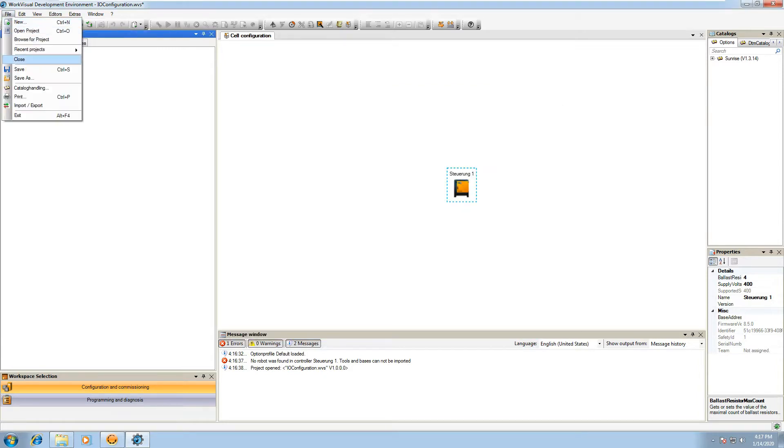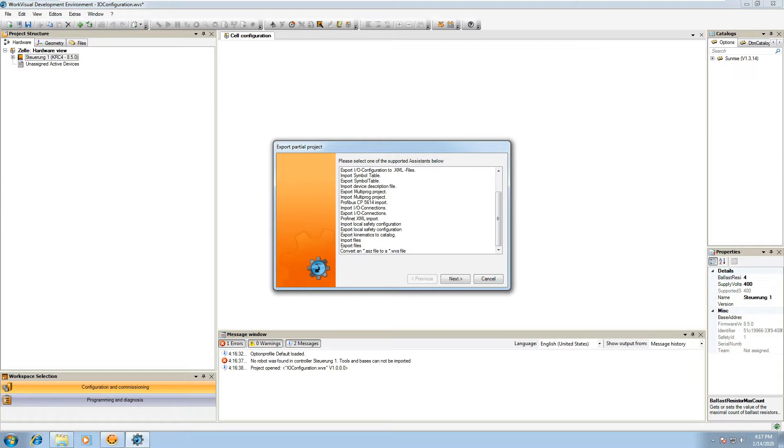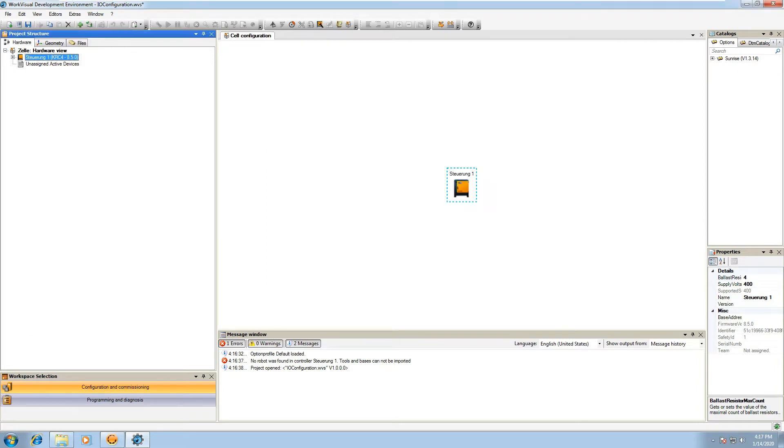Once that's done, you also want to do file, import, export, and go to the import device description files. These are ESI files which you can get from your manufacturer like Beckhoff that have all your device descriptions.